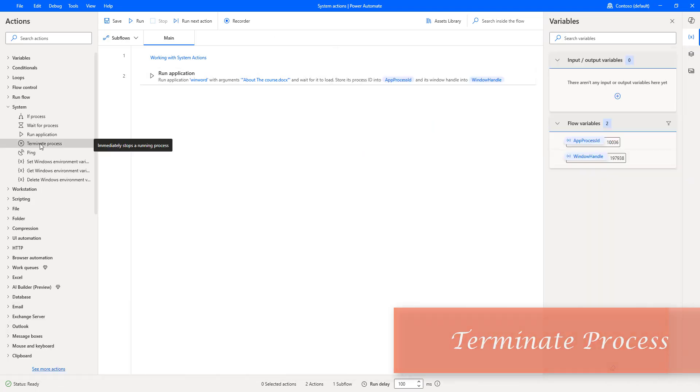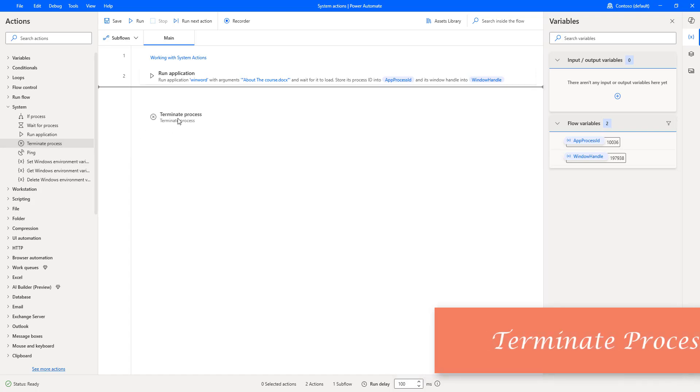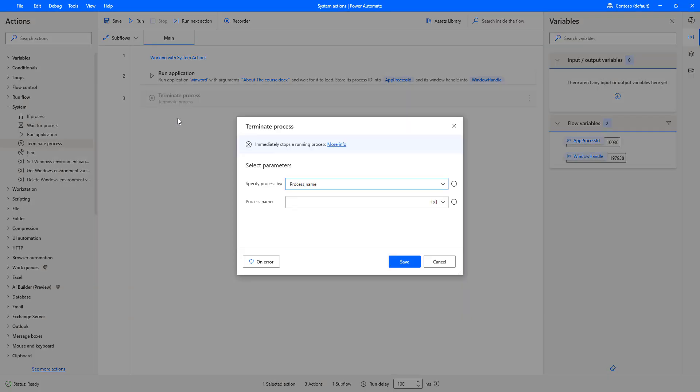There is one action named Terminate Process to stop a running process immediately. Let me drag and drop this action onto the workspace. For every application, whenever it is running, it has a process ID. I can't keep a process running continuously due to RAM utilization or other reasons, so I want to terminate it using the Terminate Process action.